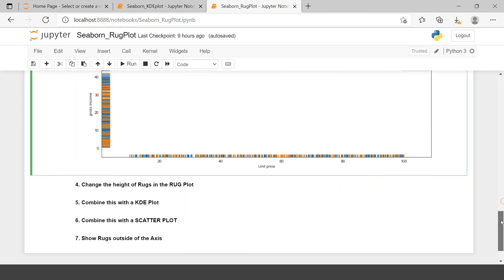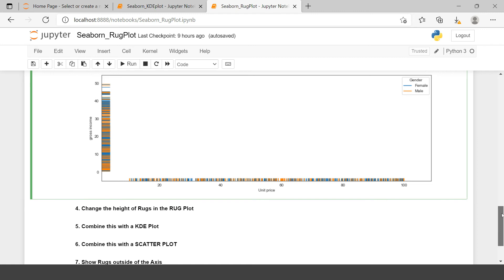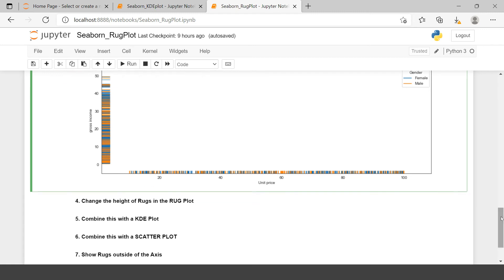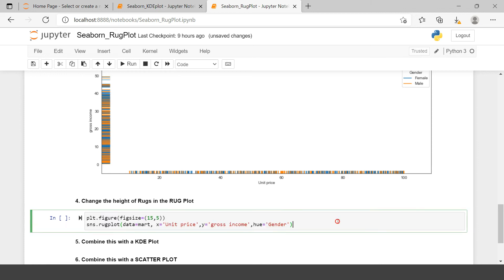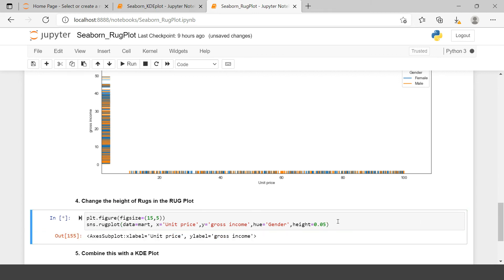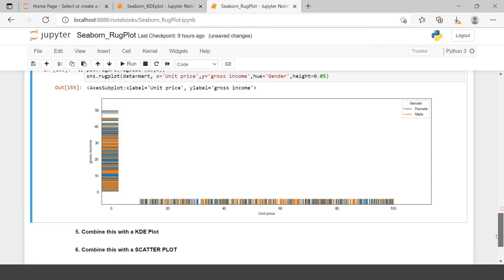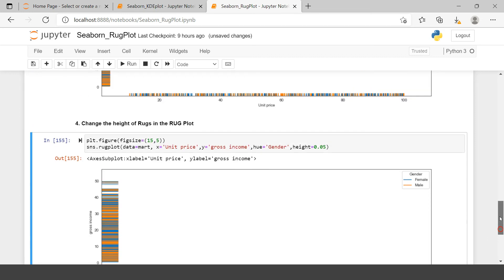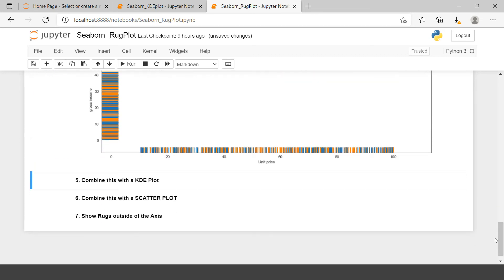Now before I reach to that let me tell you we can also increase or decrease the height of each of these rugs. So let me show you a quick example. Height let's say 0.05. And here you have the rugs height increased. So this is how you can play around the heights.